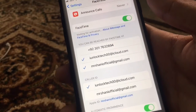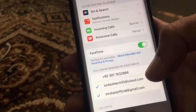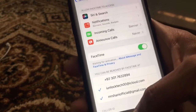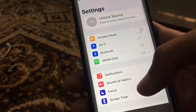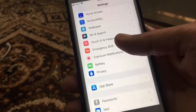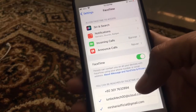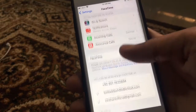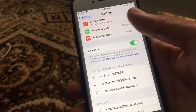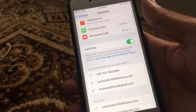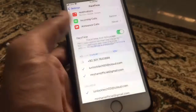Now the number is removed. You can use iMessage and FaceTime with your email address. As you can see, the number is unselected, which means it's removed. And if you want to add it again, just click on it.